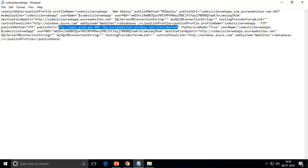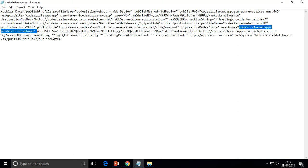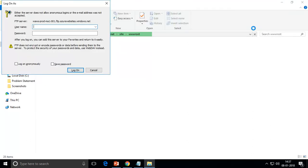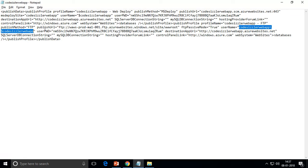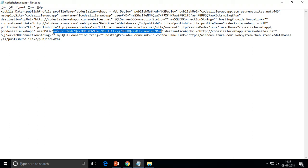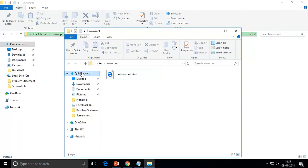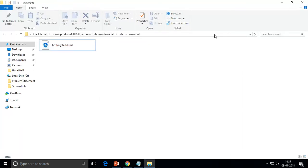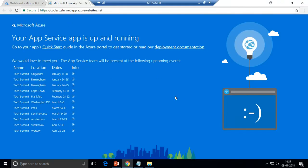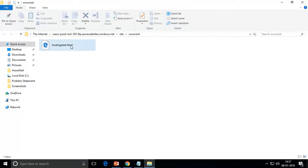Copy the username from the publish settings document and paste it in the File Explorer login prompt. For the password, look for the userPWD field in the same document, copy the password inside the double quotes, come back to the File Explorer window, paste it, and click Log On. You are now logged in to a window that contains a file called hostingstart.html. This is the default sample page that Microsoft provides, which is why you see that sample web app when visiting your URL.